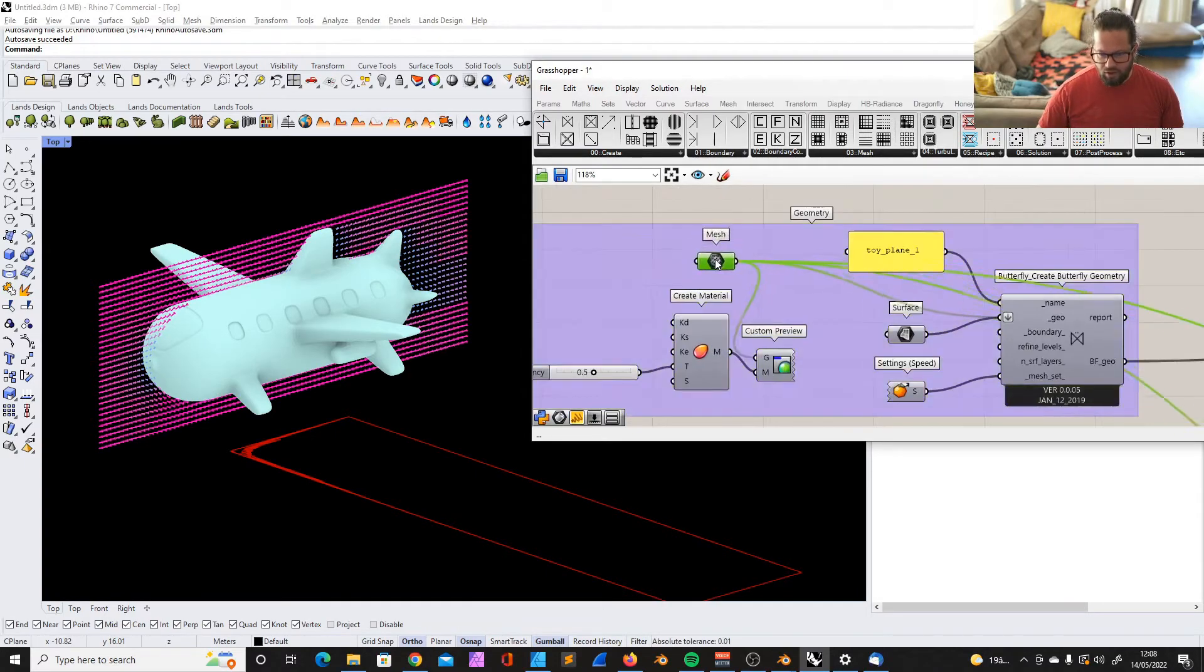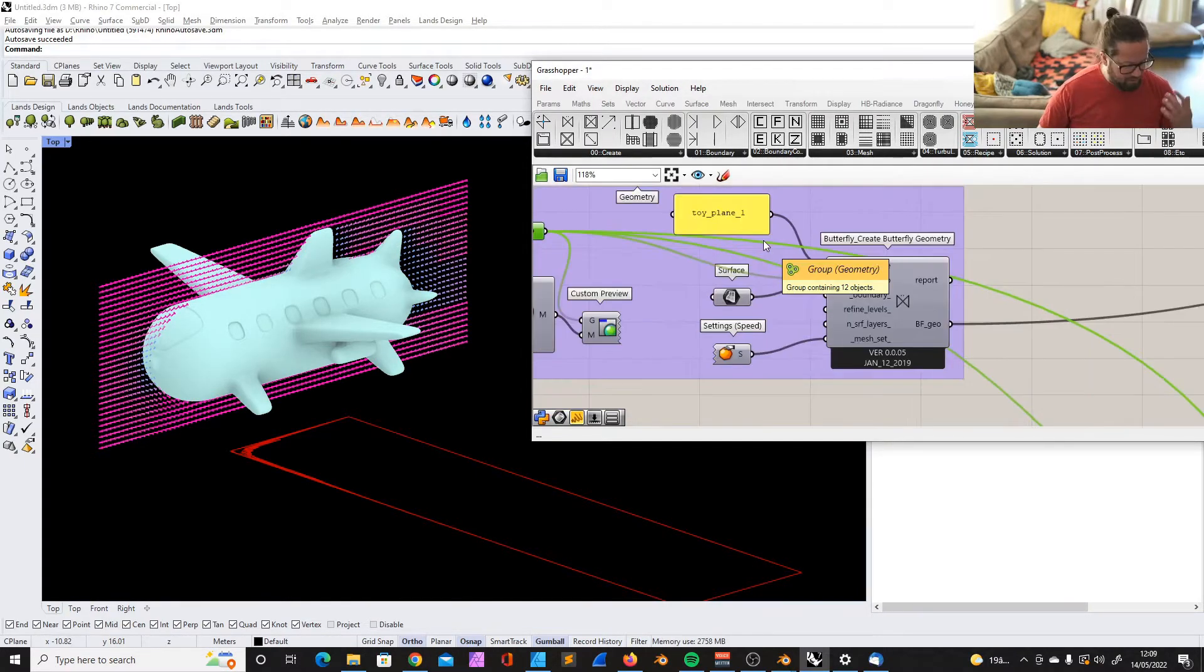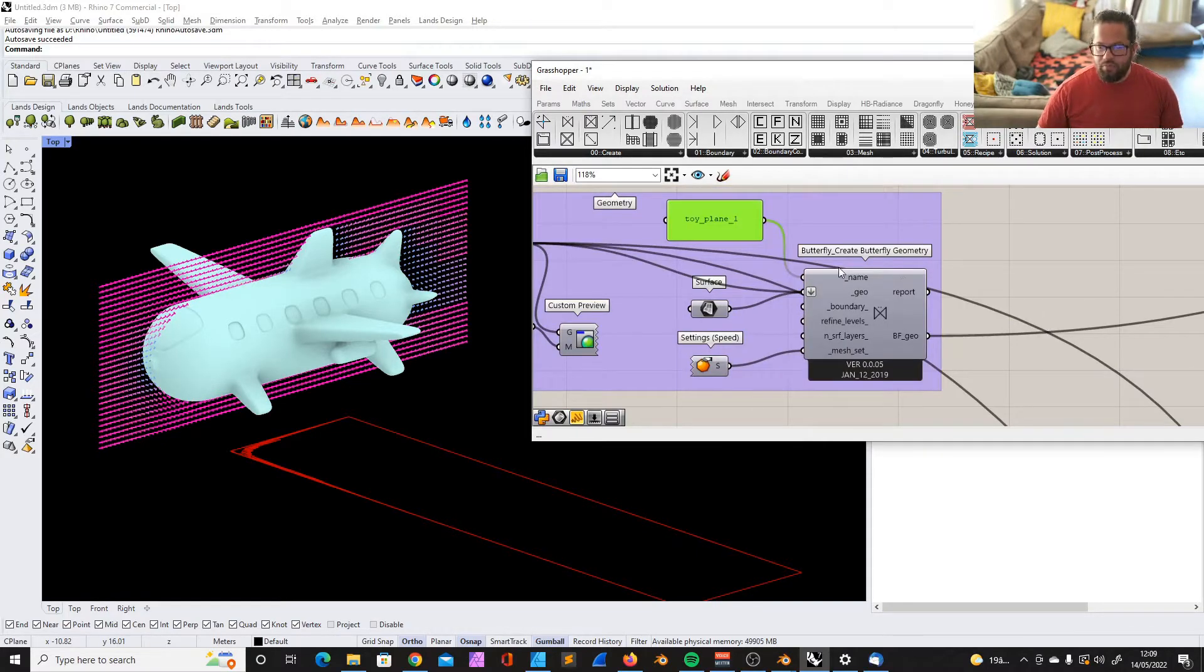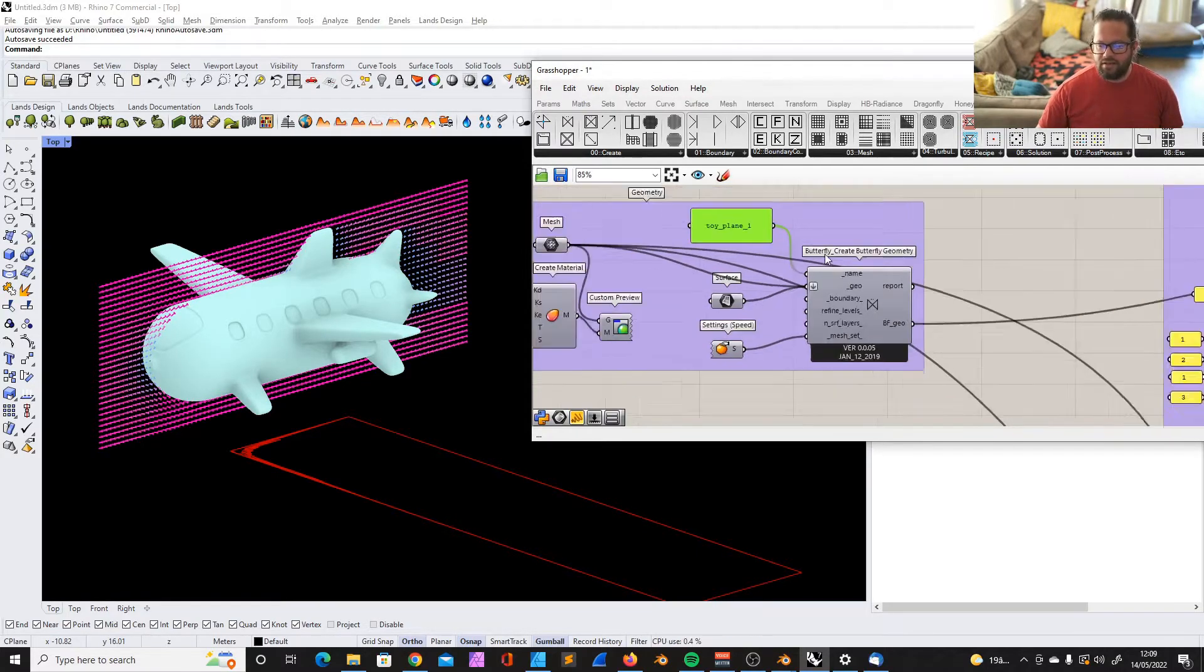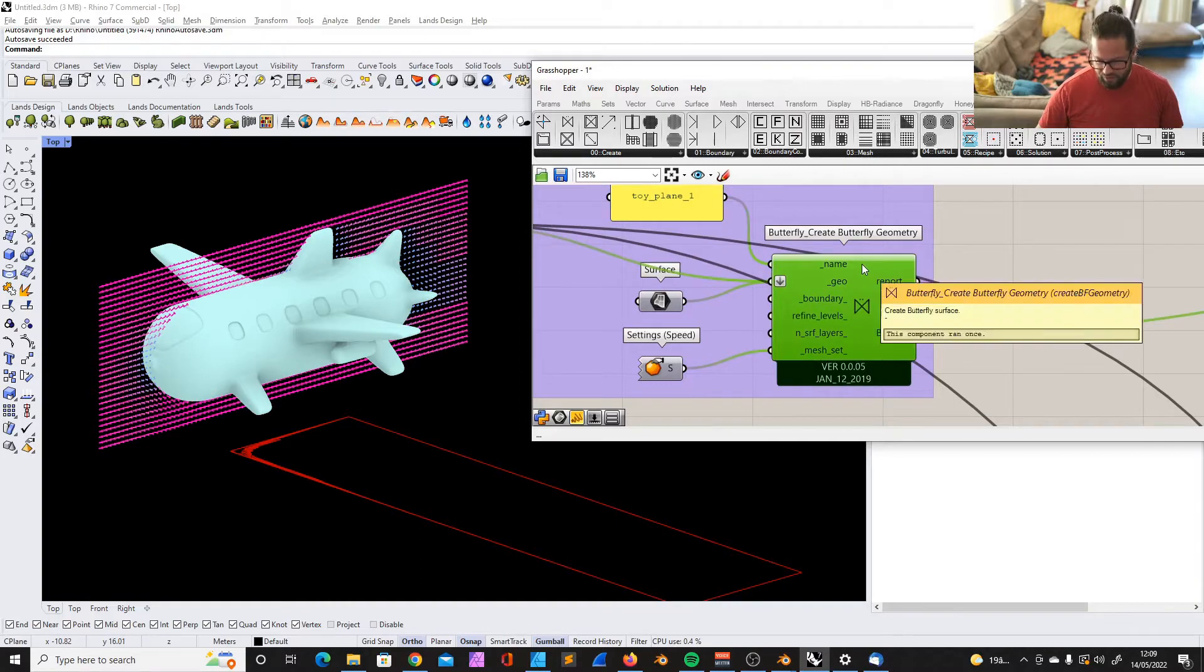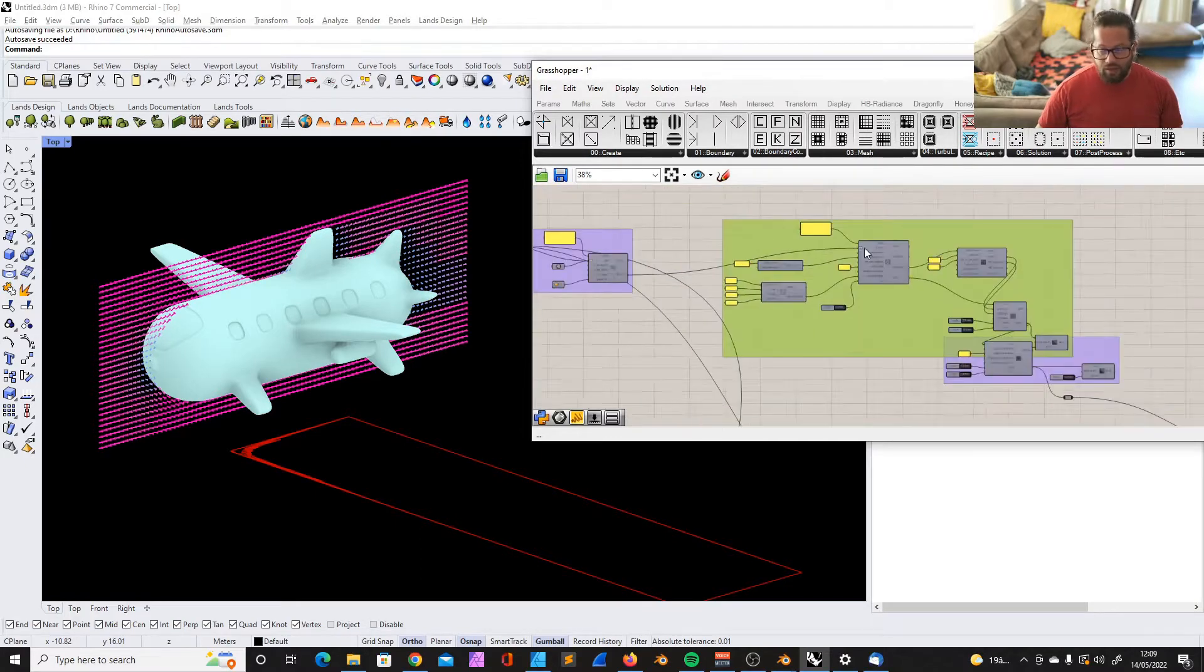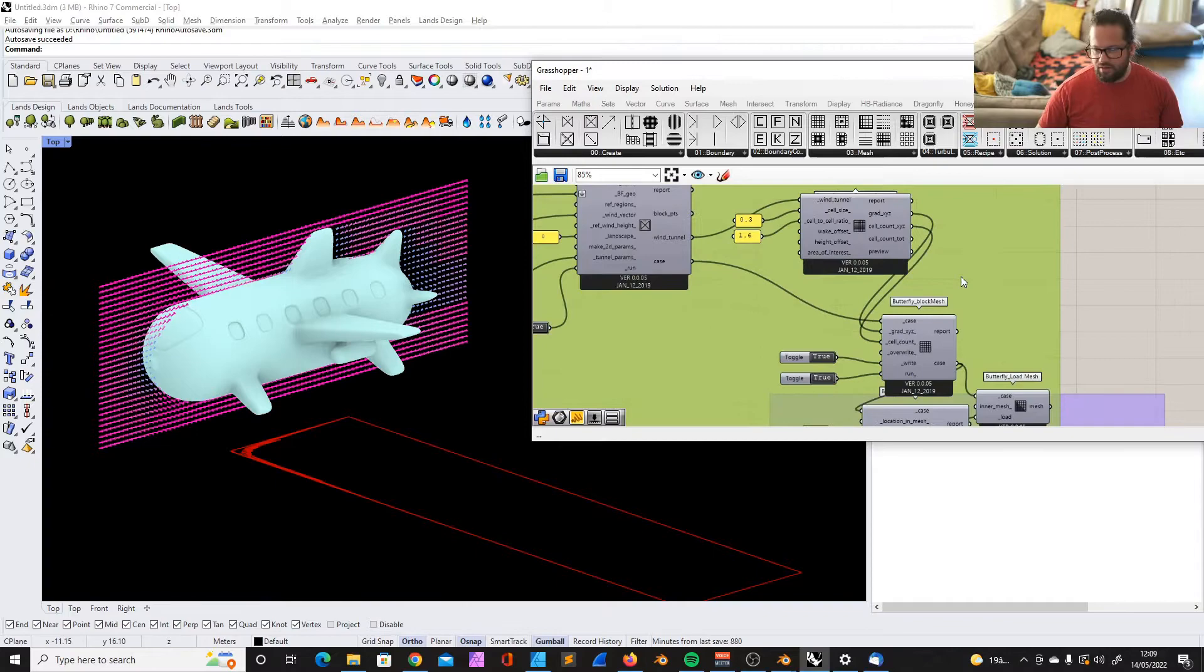We imported our model, a mesh model. It doesn't have to be a mesh model, it can be a NURBS model, but it would be translated to a mesh. In any case, we create the butterfly geometry, a wind tunnel, and we modified the wind tunnel to fit our needs.